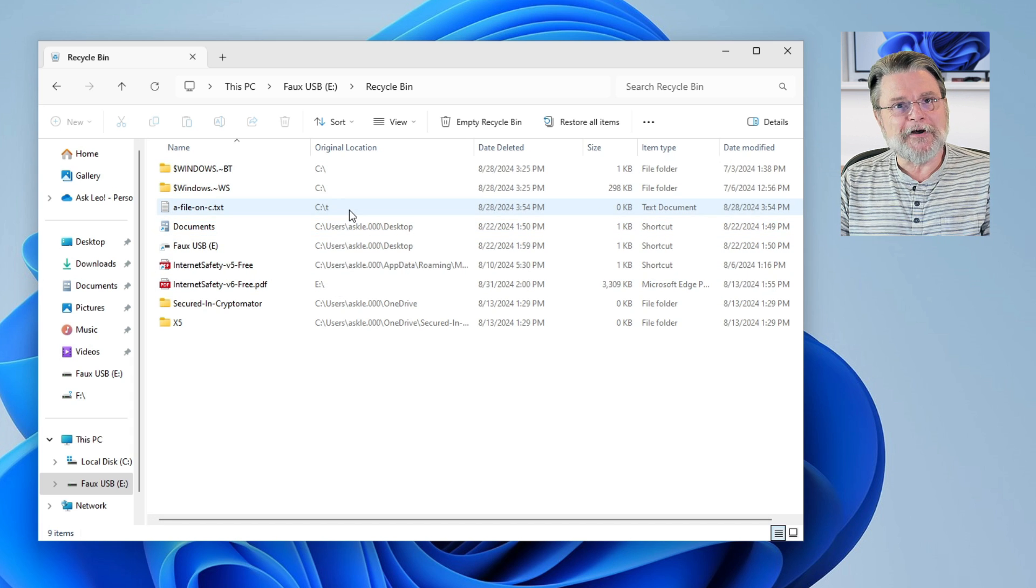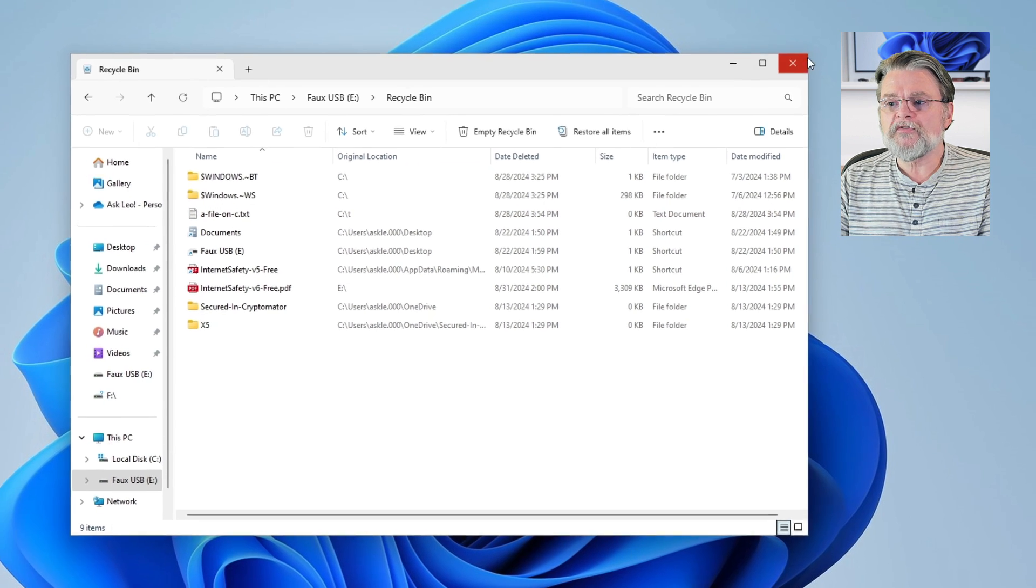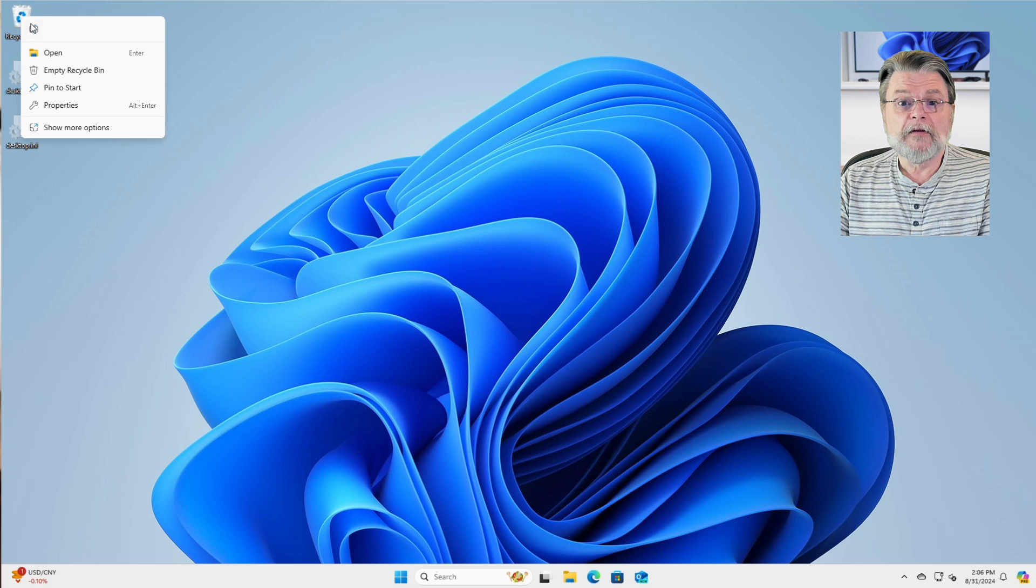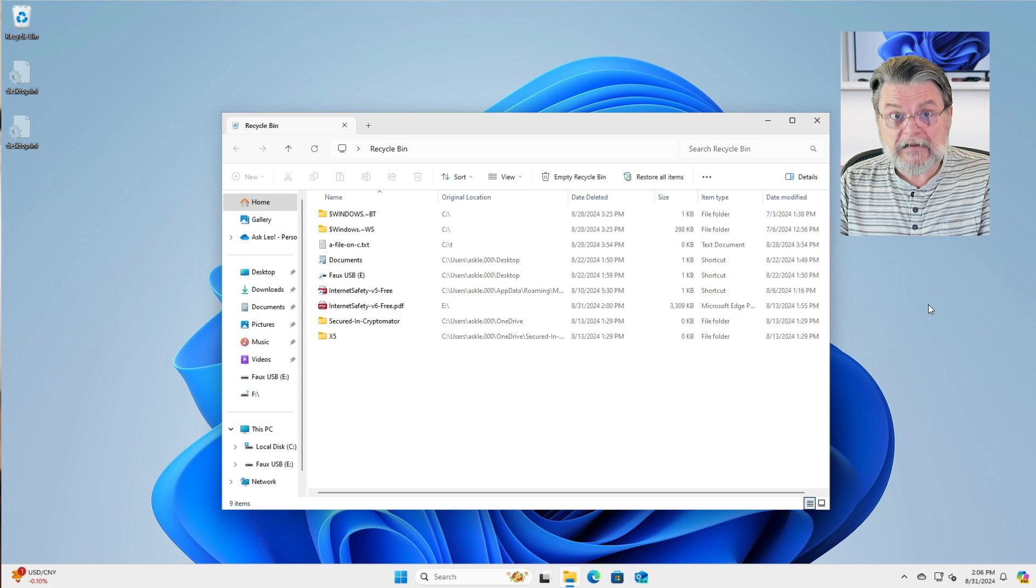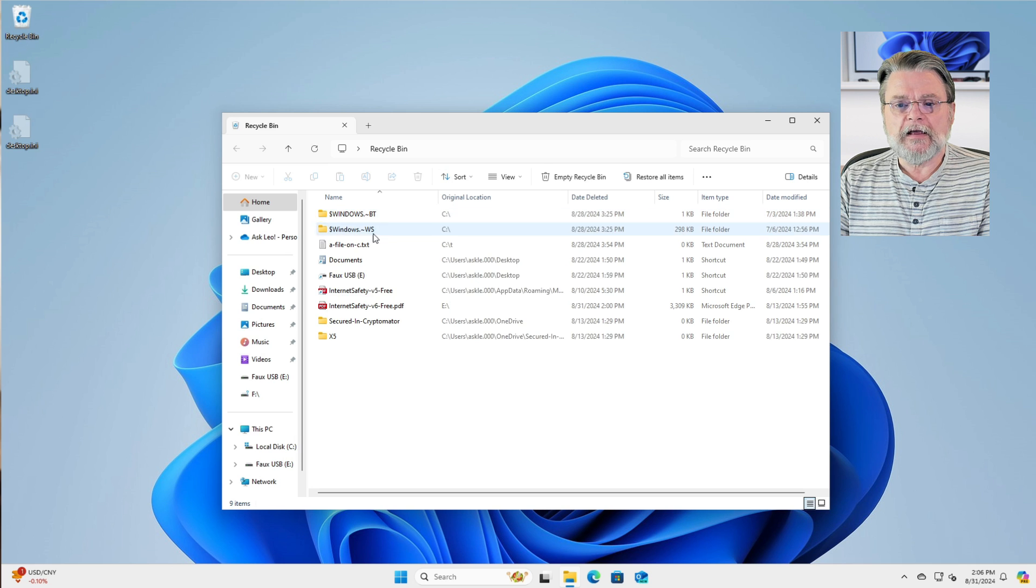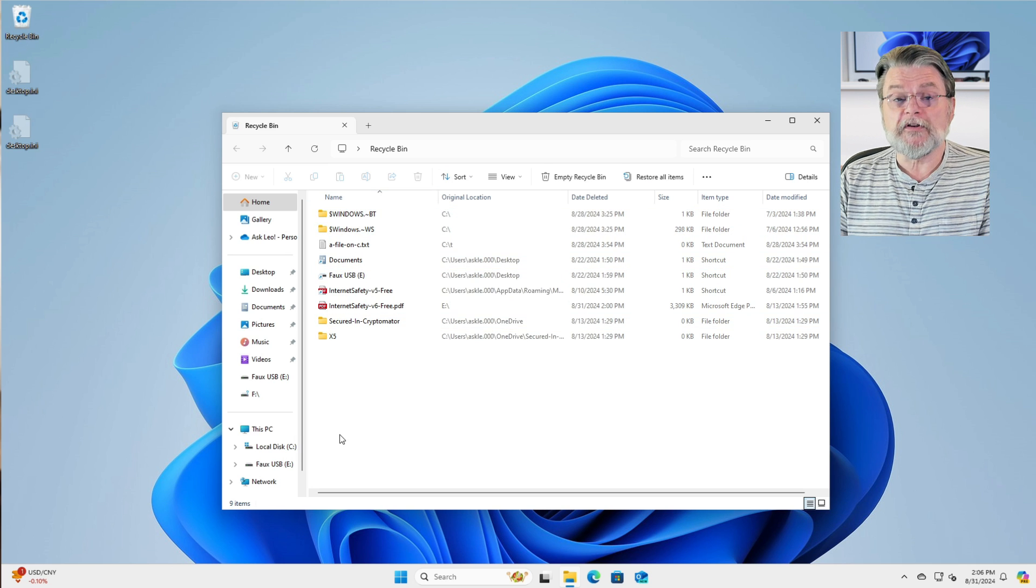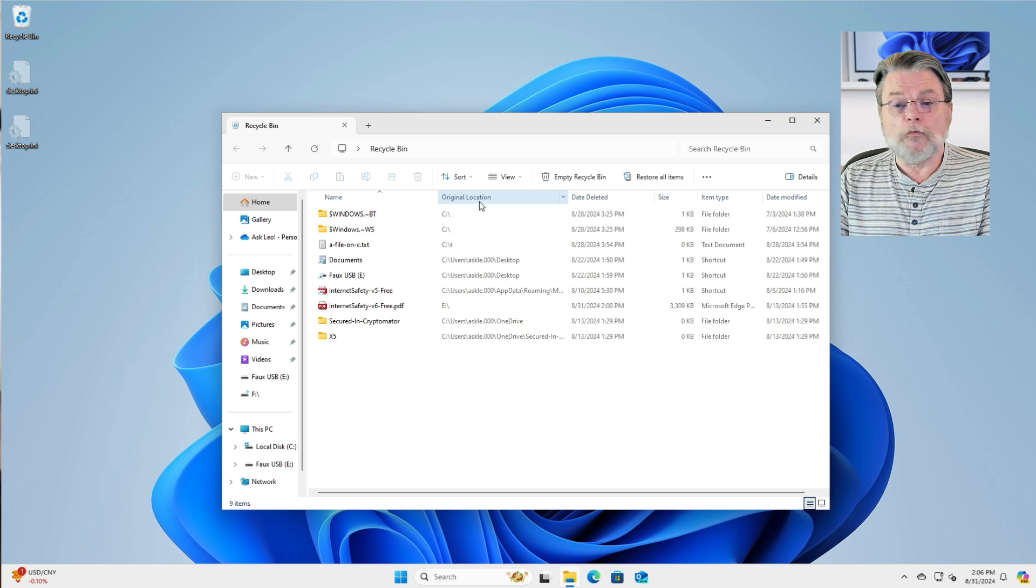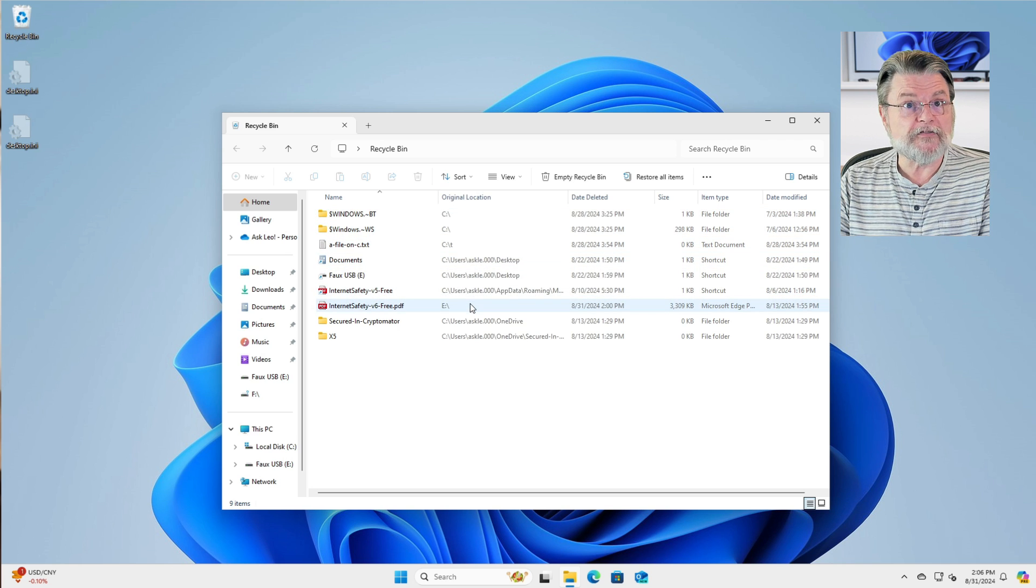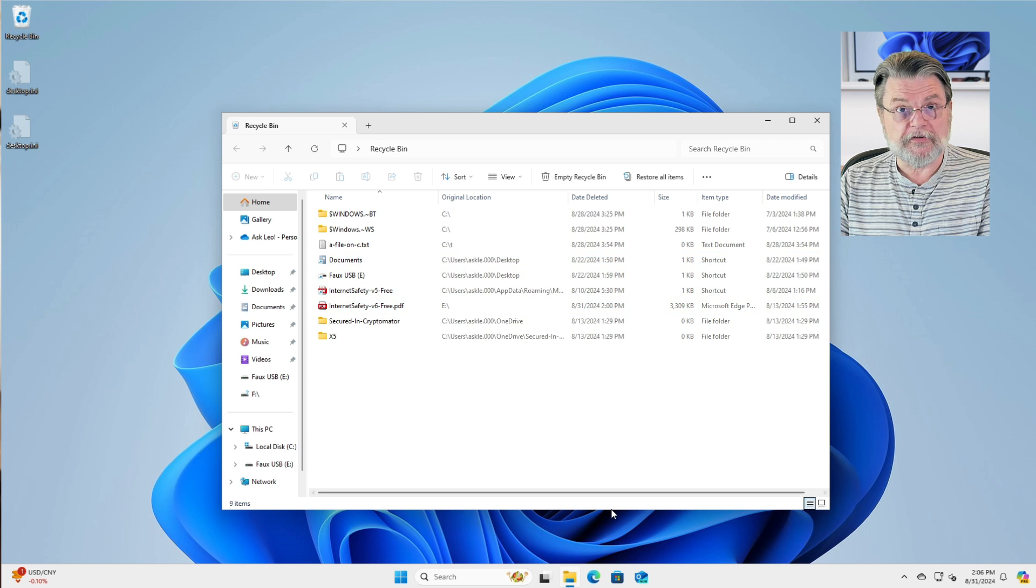Interestingly enough, what you've actually opened is the recycle bin icon on your desktop. I'm going to go ahead and open that and you'll see that it looks exactly the same. This is the recycle bin. It has all of these things that have been deleted, but not yet removed, their original location, what drive they were originally on. In this case, it's both C and E. I've got files from both, when they were deleted, how big they are, etc.